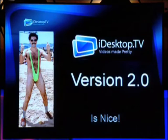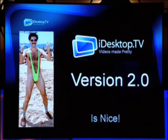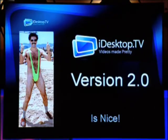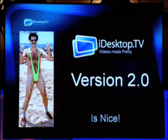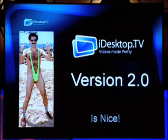Today we're releasing iDesktop version 2. It's an easy-to-use, visually engaging web application for searching, watching, and organising YouTube videos. But we already offer this. Sure you do — we're using your APIs to create something truly Web 2.0.